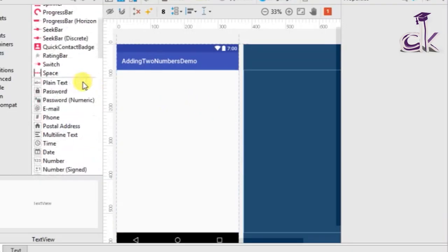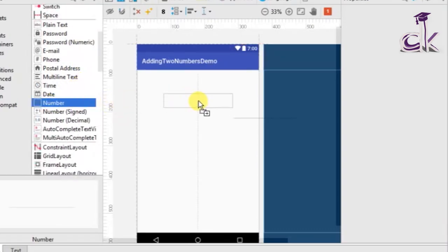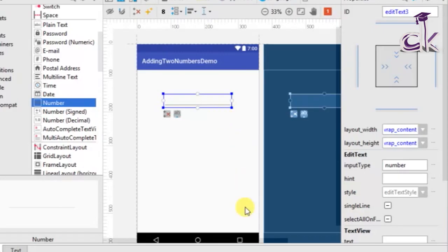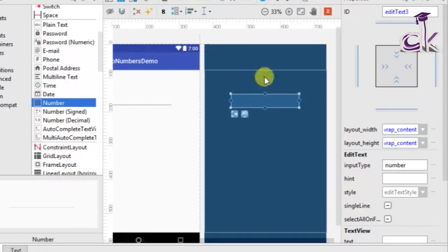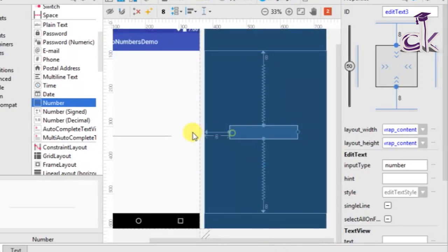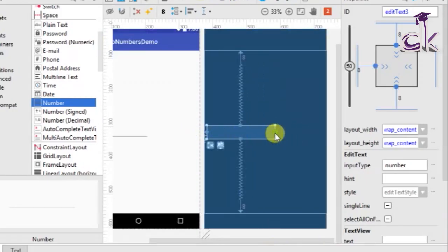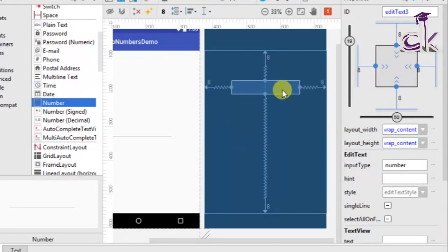First we need the EditText which will enable us to input the number. Place it on the layout and before we can proceed to adding the other widgets we need to constrain it in the blueprint. Since it is a constraint layout we need to constrain it to the top, the bottom, and also to the sides.